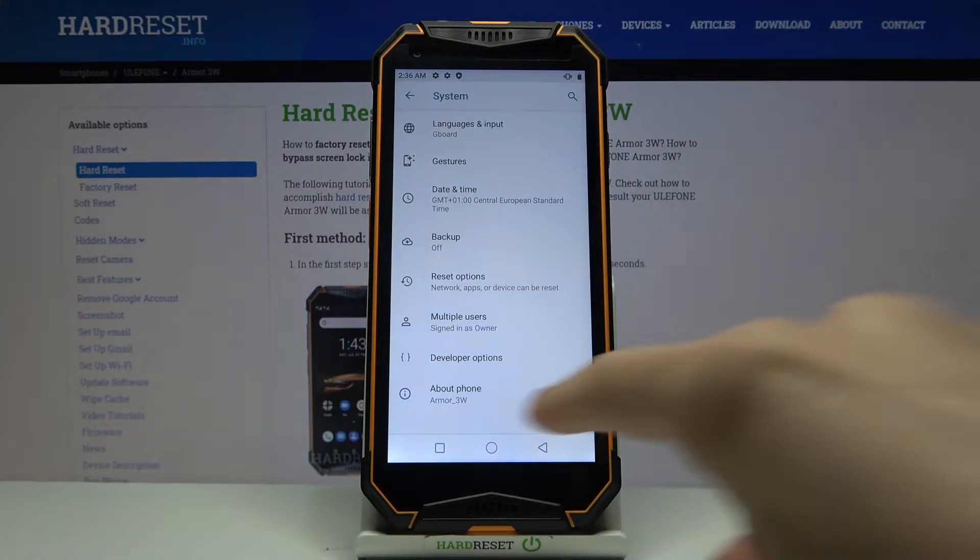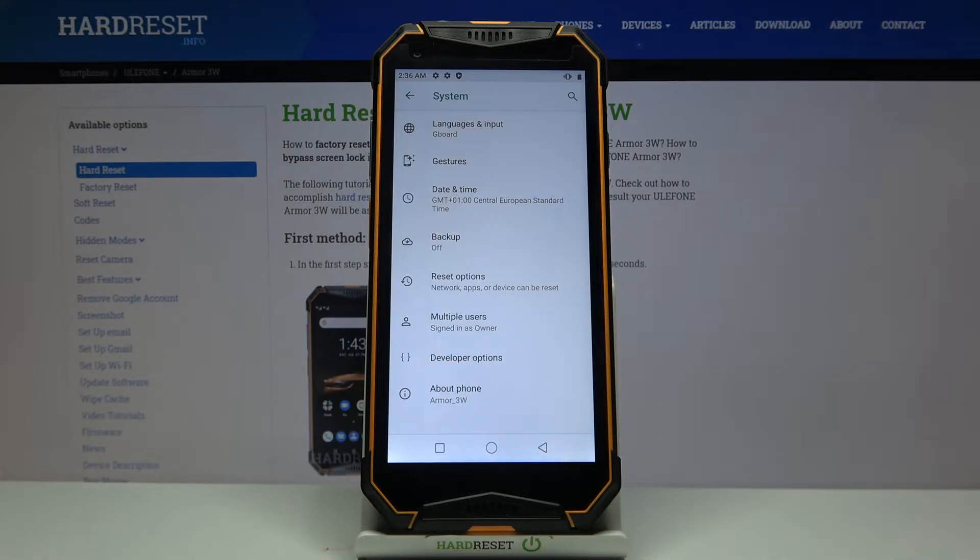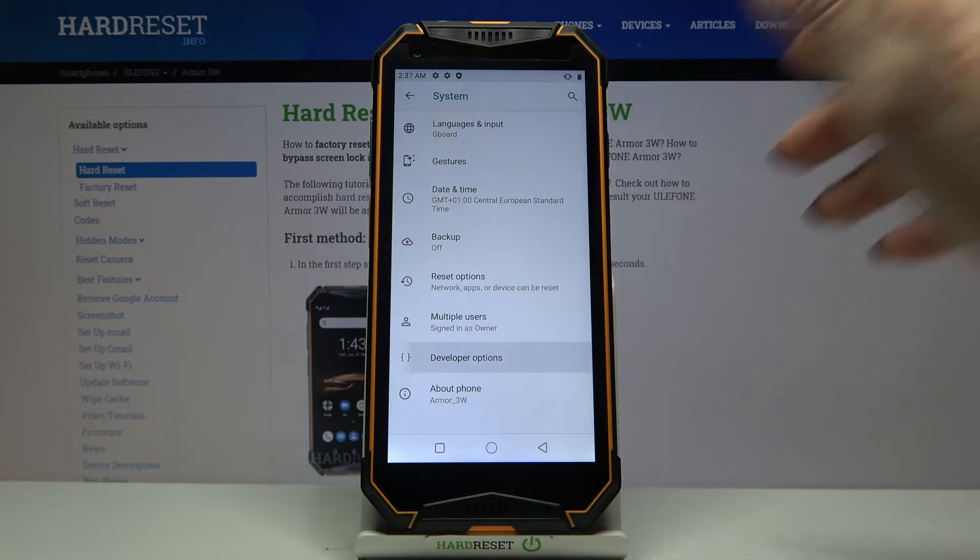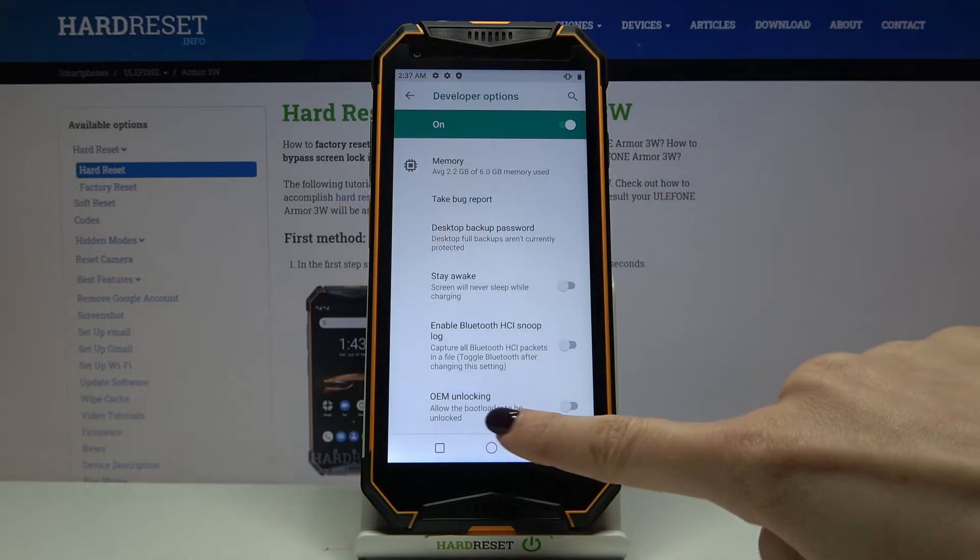Here we've got Developer Mode, so you can tap to open. However, if you cannot find Developer Options under System Settings, you need to take a look at our tutorial on how to unlock Developer Options, and then tap to open.